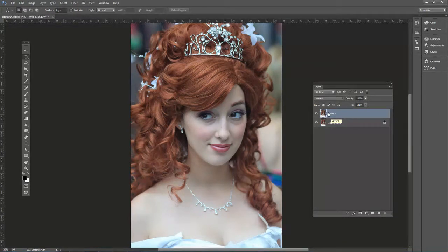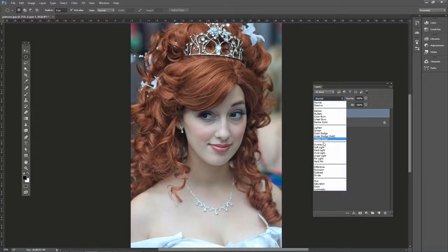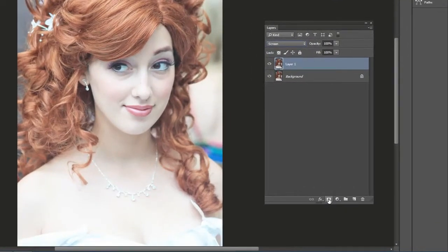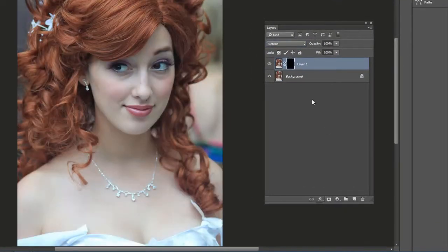Let's change the layer blending mode of this top layer to Screen, which will lighten it a bit. We want to mask out this whole area though, so hold down Alt on the PC or Option on the Mac, and then click the Add Layer Mask icon.